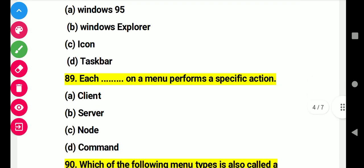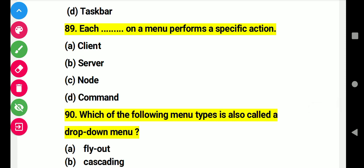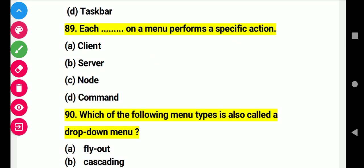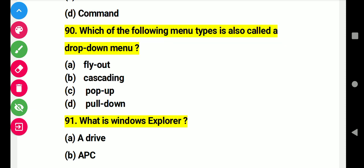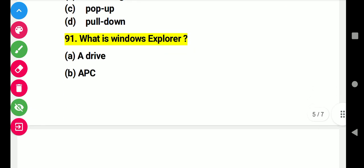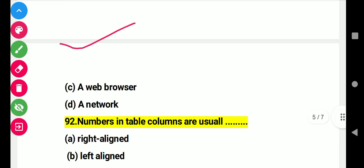Question 89: Each item on a menu performs a special action. Right answer D: commands. Question 90: Which of the following menu types is also called a drop-down menu? Right answer D: pull-down. Question 91: What is Windows Explorer? Right answer C: a web browser.